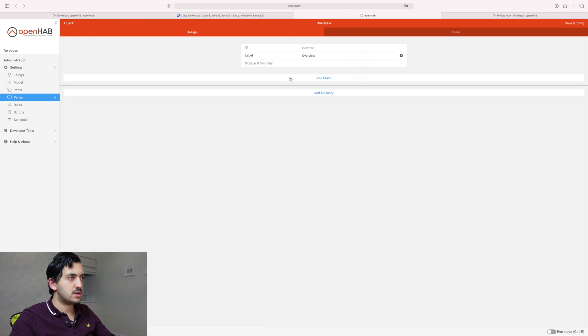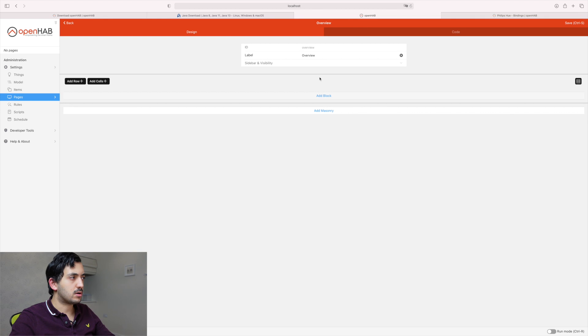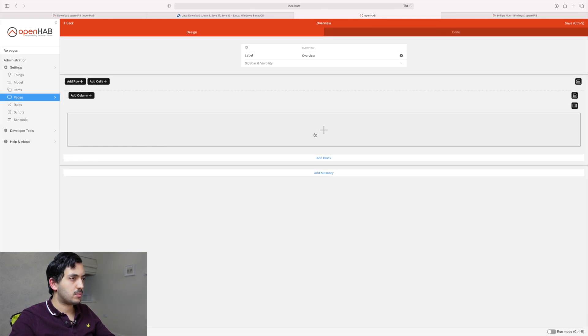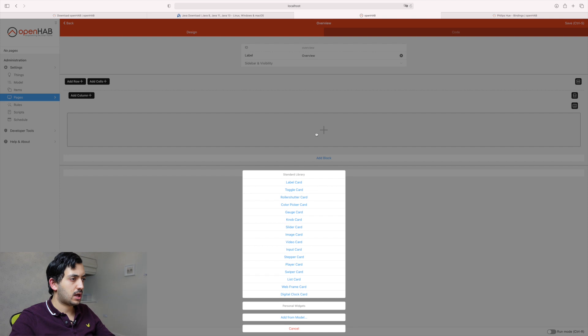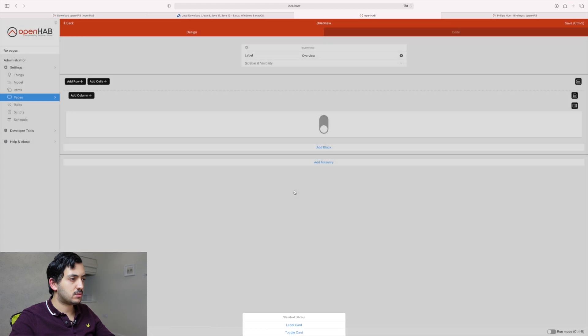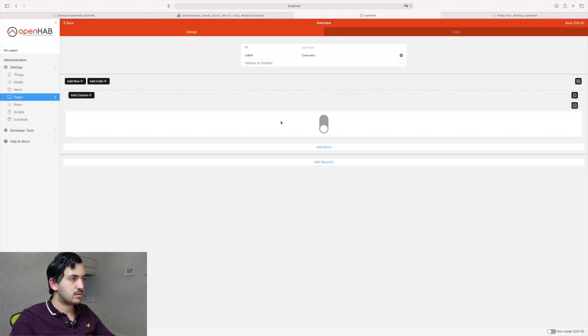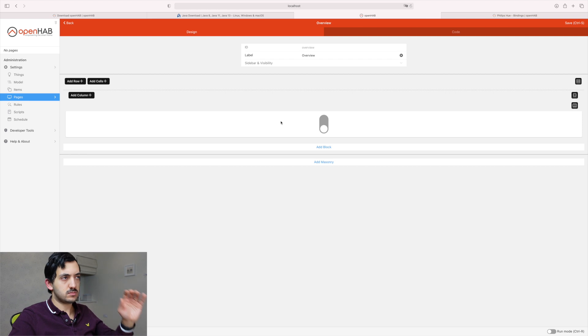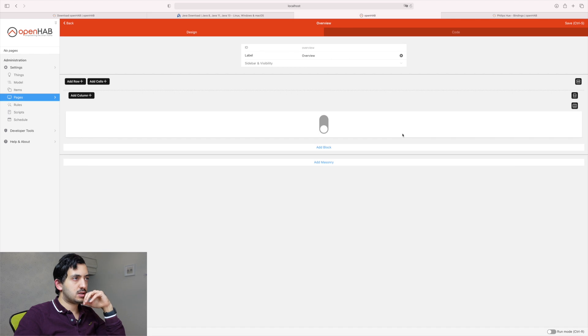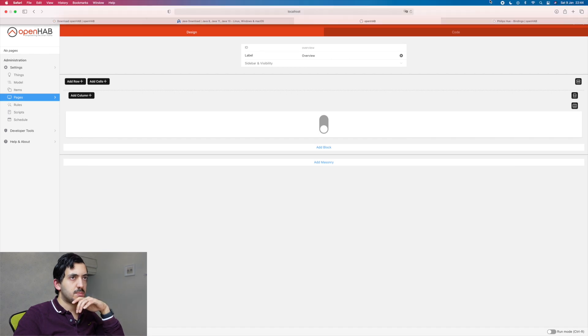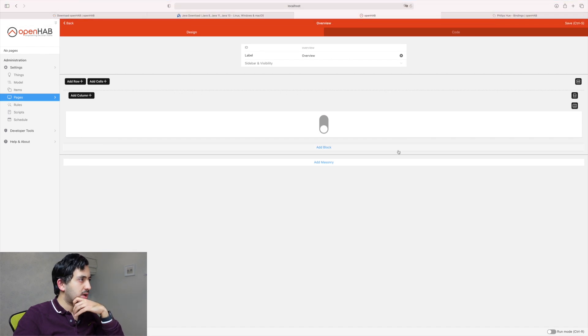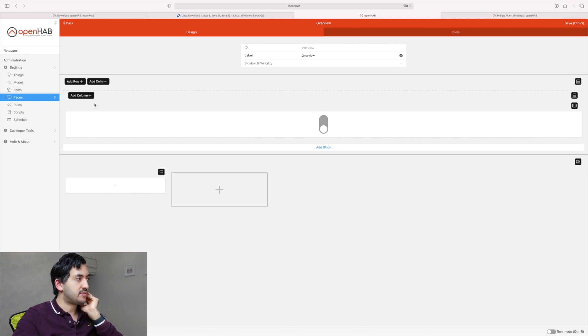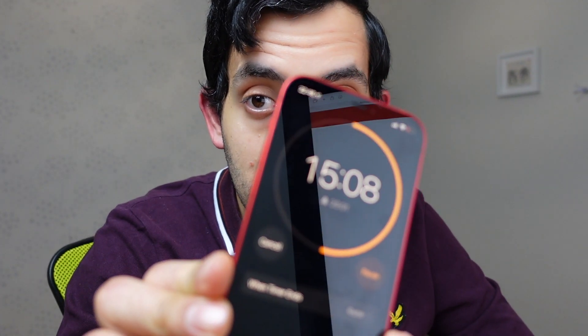We've got pages. So I think the pages, this could be our dashboard. So overview label, add block, add row, add column. So let's do, get a toggle card. Doing something, but I'm not entirely sure what this, how do we actually get something in there? It's not, it's not pre-filtering with anything, even if I think I've added things.